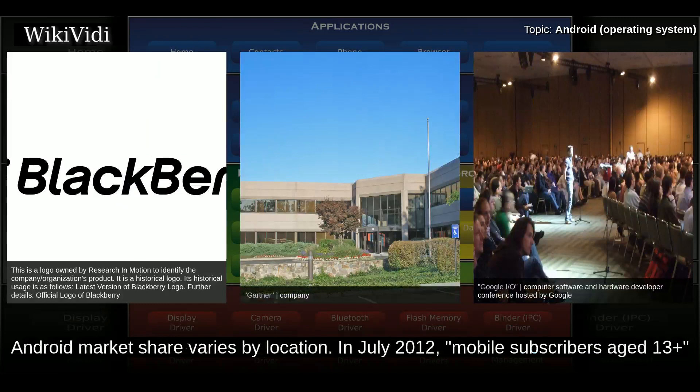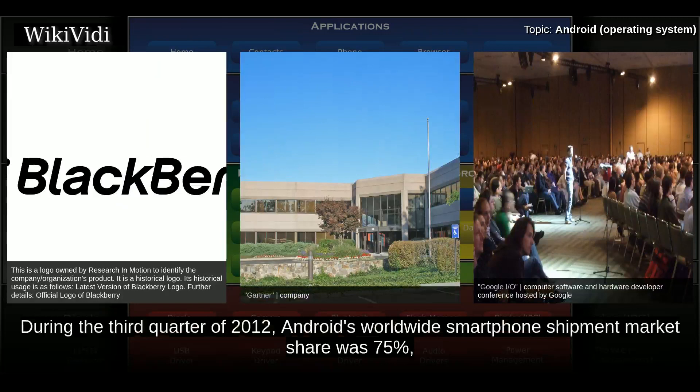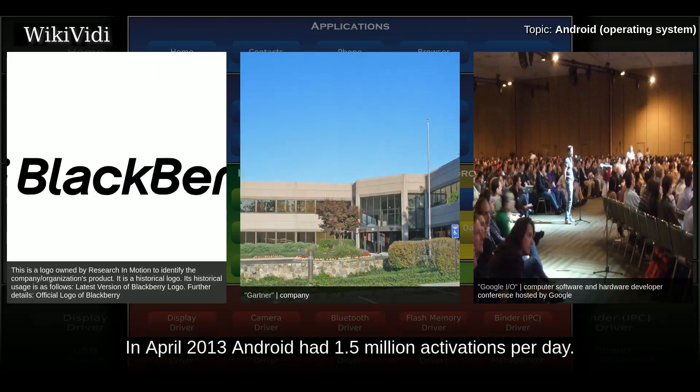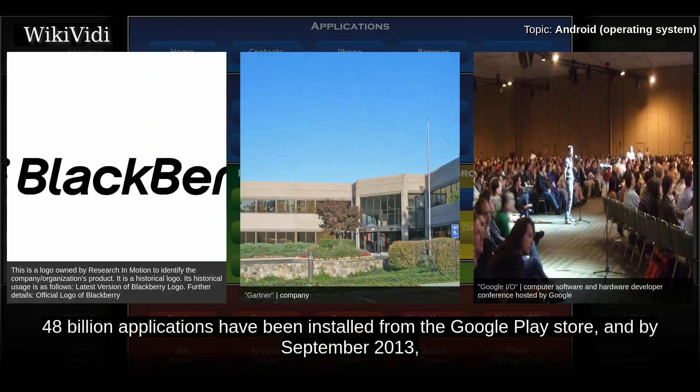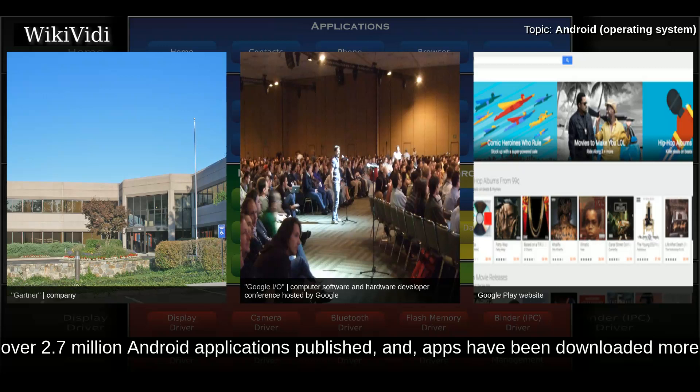In July 2012, mobile subscribers aged 13+ in the United States using Android were up to 52%, and rose to 90% in China. During Q3 2012, Android's worldwide smartphone shipment market share was 75%, with 750 million devices activated in total. In April 2013, Android had 1.5 million activations per day. By September 2013, 1 billion Android devices had been activated, and the Google Play Store had over 2.7 million Android applications published, with apps downloaded more than 65 billion times.